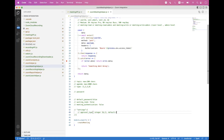If you set approval_type to 0, you are enabling registration on the meeting and allowing Zoom to auto-approve the registrants. If you set it to 1, you are enabling registration but approving registrants manually — the host and co-host will be able to approve registrants.